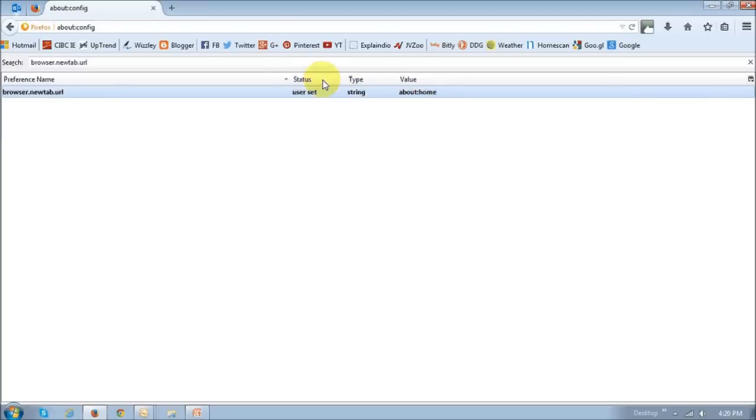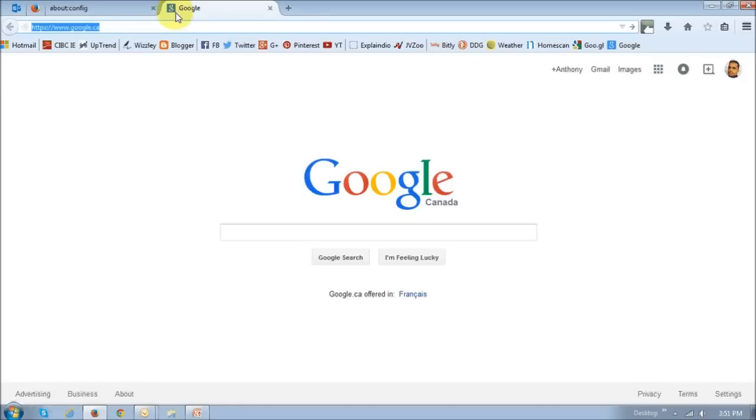Now, if you open a new tab, you'll see that in my case, Google opens up, so the home page.